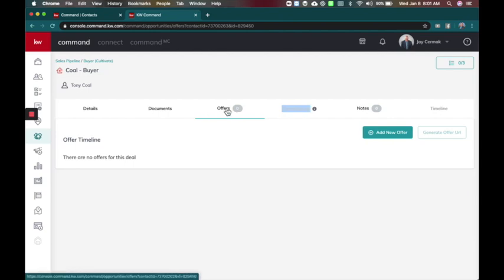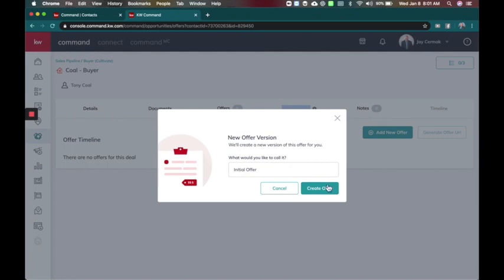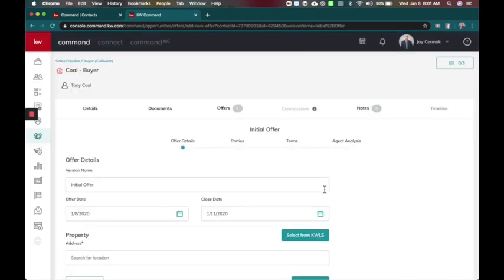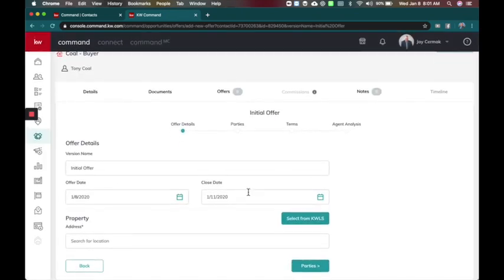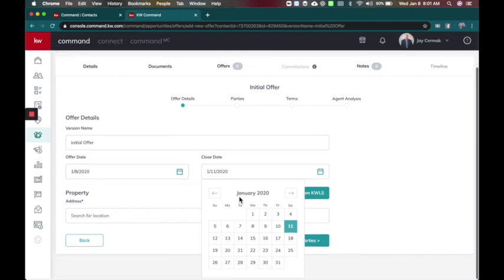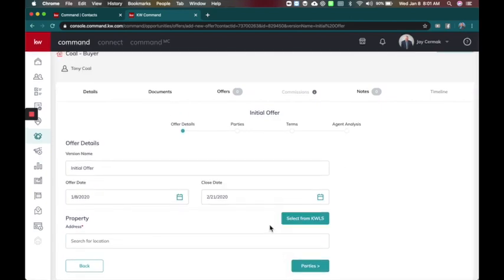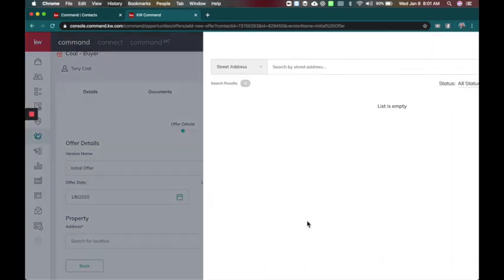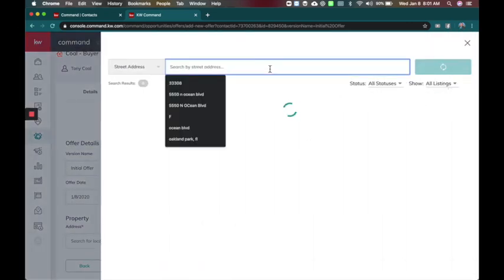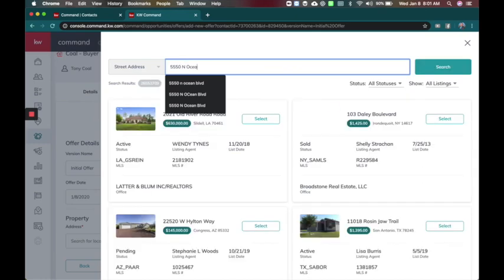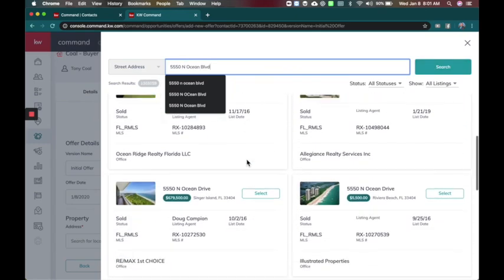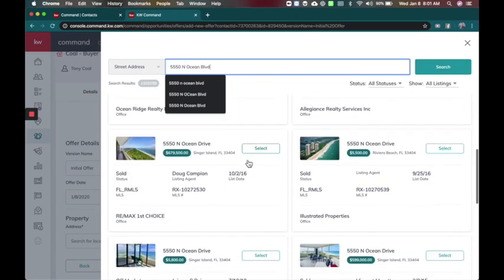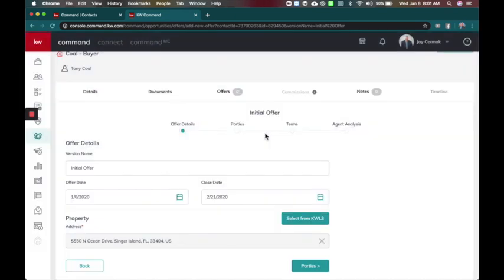So we're going to say add new offer and I'm just going to leave it generic. I actually don't have to put much detail here for this to work. I'm going to go ahead and say that we're closing maybe end of next month. You can select from KW MLS, this is new for buyers, so I'm going to look up an address, North Ocean Boulevard. The goal of this is just to have the property linked so I'm going to select this one.